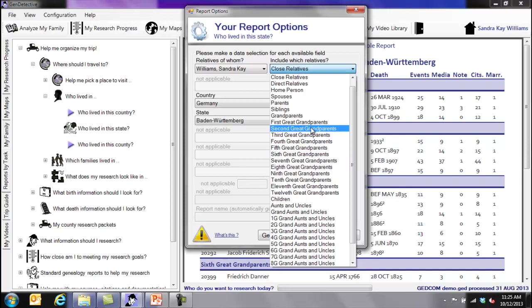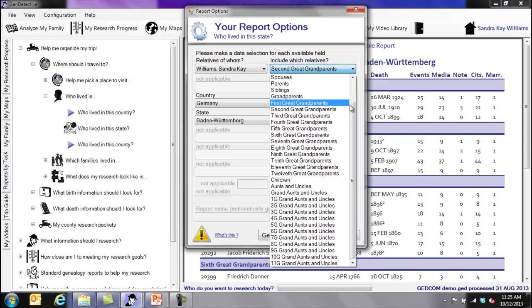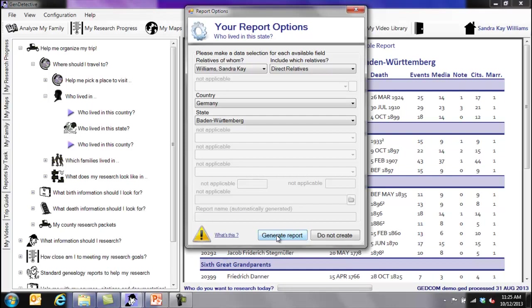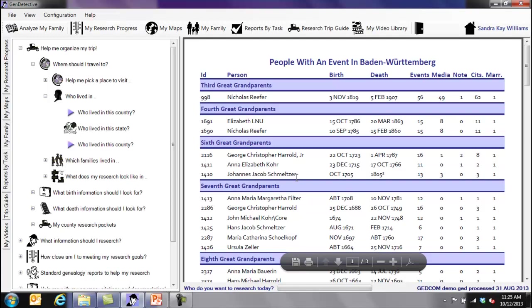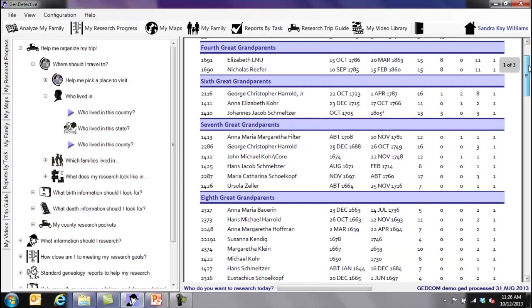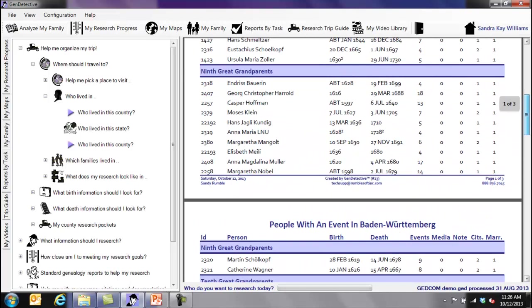So we're going to go ahead and select second-grade grandparents. Ooh, Baden-Wartenberg. Let's not pick those. Let's pick direct relatives because that might actually get us some answers. And you press generate report. Here's a list of people from this little demonstration tree that have an event that places them in Baden-Wartenberg, Germany. We have third-grade grandparents, fourths, sixth, seventh, eighth, ninth. These are the people.